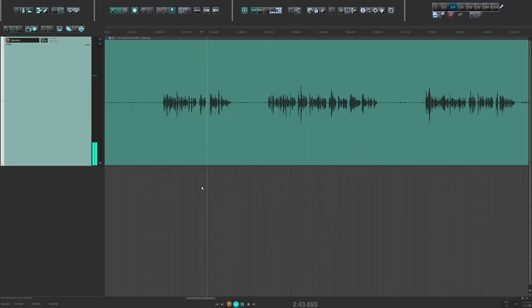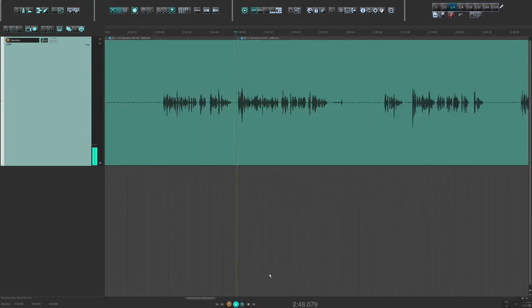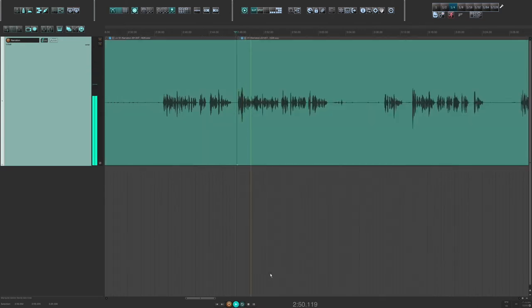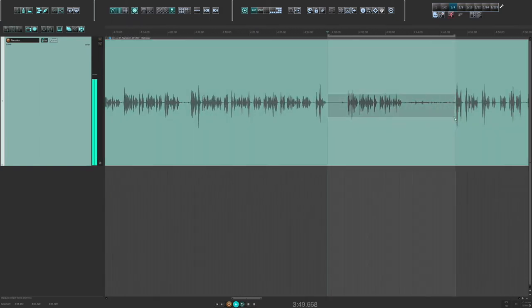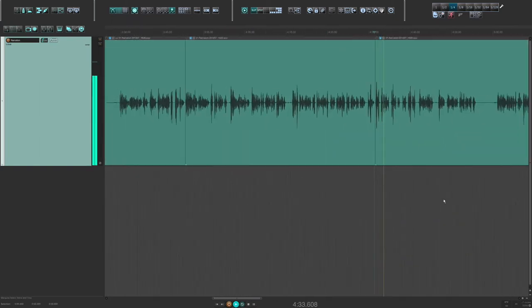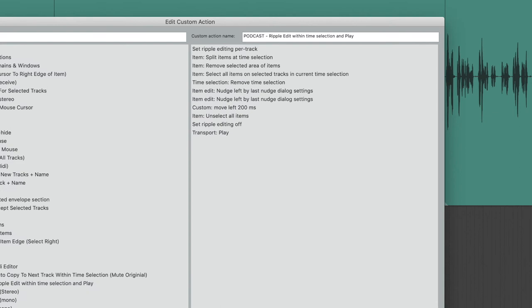So I'll listen back, find a section I want to cut, time select it, hit the keystroke, and it does it all just like that. As you're moving through the interview, you can really save a lot of time. And here's a screenshot of the custom action in case you'd like to use it or customize it even more to your liking.